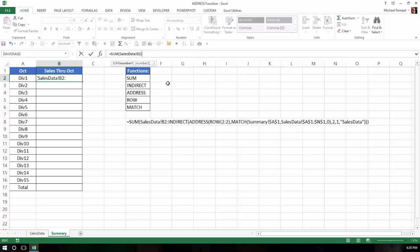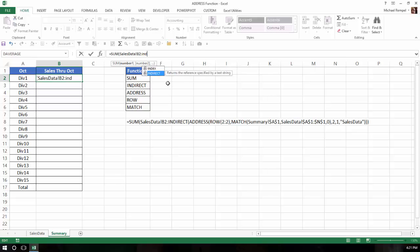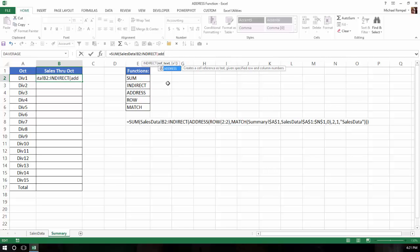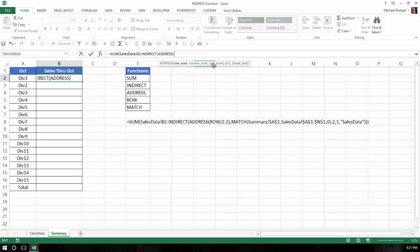So what we're going to do is insert the indirect function, and again that returns the reference specified by a text string. And now the text string we're going to create is using the address function, and the address function has various arguments to its syntax. It wants a row number, a column number, what type of absolute value is it. Is it an absolute cell reference, a relative cell reference, or mixed? And then it wants to know what style of reference do you want, the A1 type cell reference or the R1C1 type cell reference, and we're going to use the A1 type. And then we need to know what worksheet is the cell reference on.